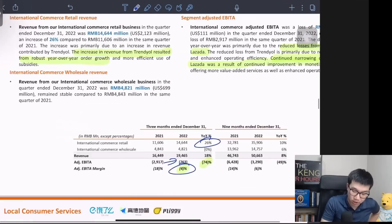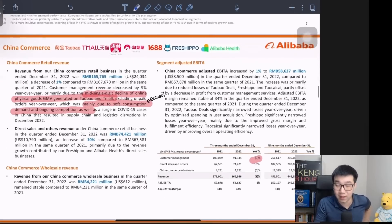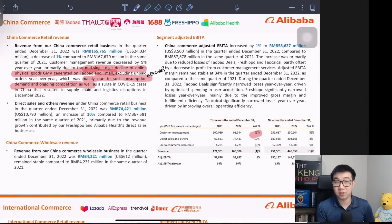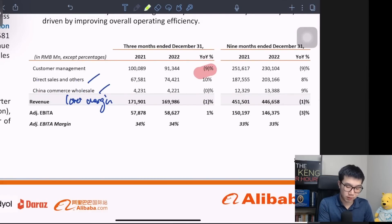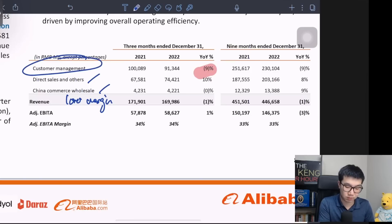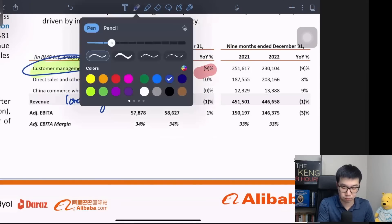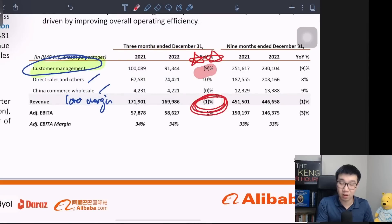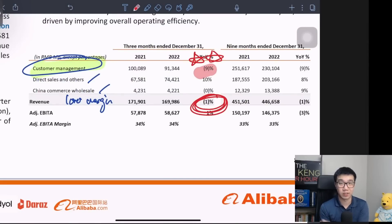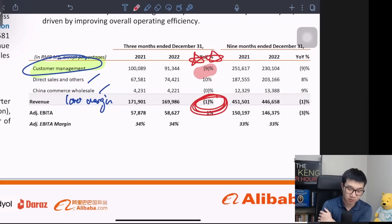Circling back to China Commerce — the main bulk of Alibaba's business and the cash cow that enables them to build other segments. Looking at the individual breakdown, direct sales and China Commerce wholesale are lower margin businesses. The highest margin business is customer management revenue, or CMR, and it's a very bad picture — negative 9% year on year. Yes, it's offset somewhat at the China Commerce level to negative 1% year on year, but this is the high margin business.